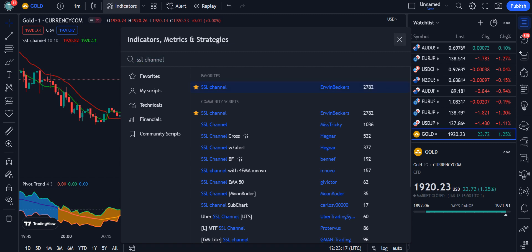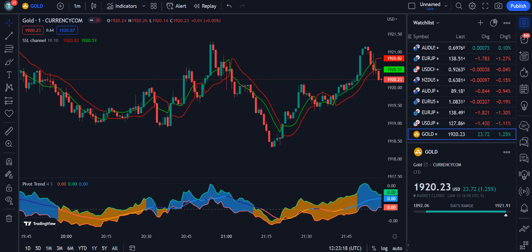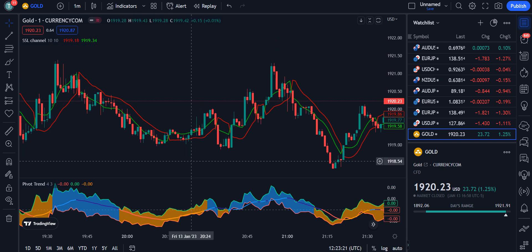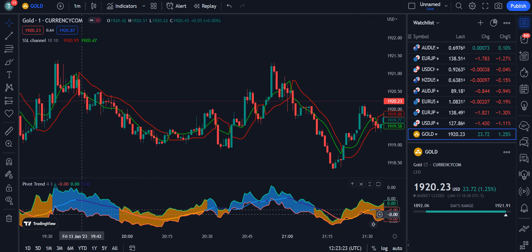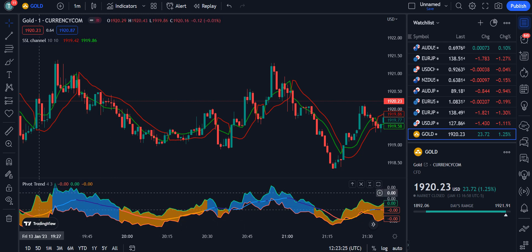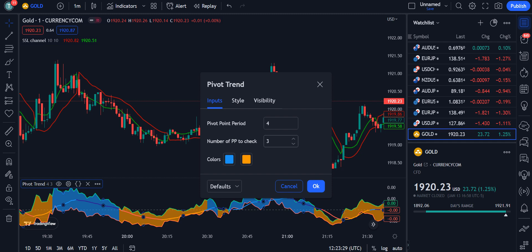Now the chart is in front of you. For the adjustment of the Pivot Trend, go into the settings and change the value from 3 to 4, then click OK.